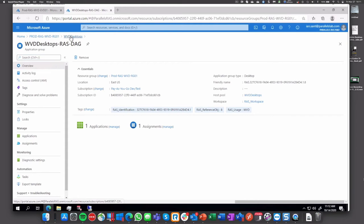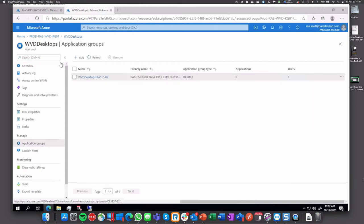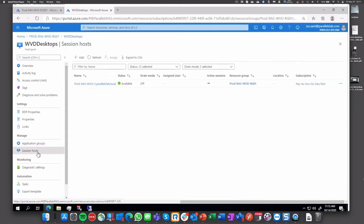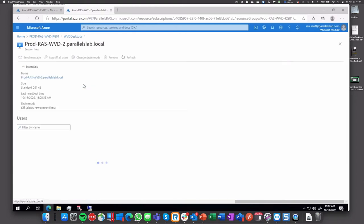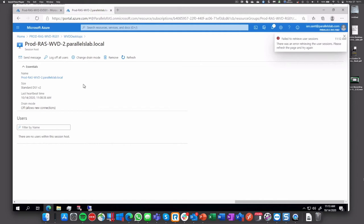And here is the desktop. Let's take a look into the session settings, so go to the main group session hosts. We'll see that we have one active session.